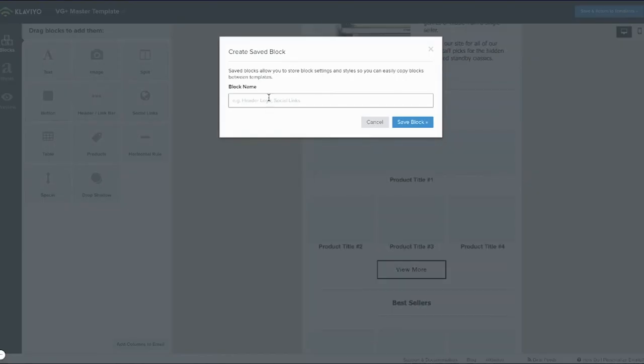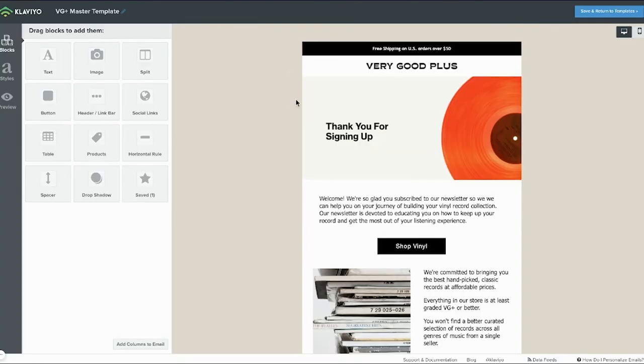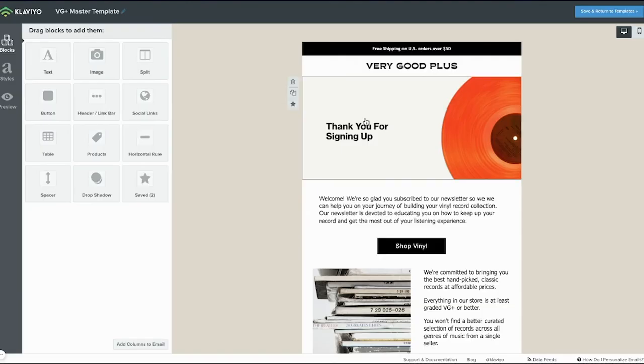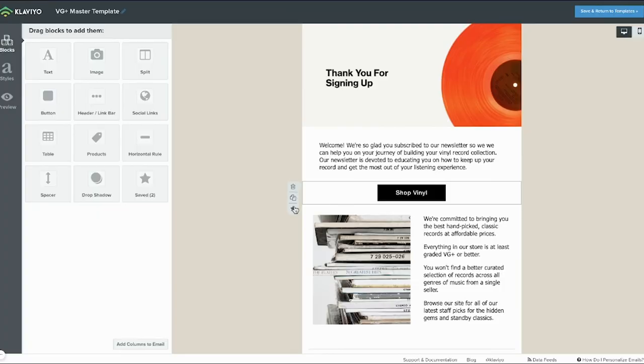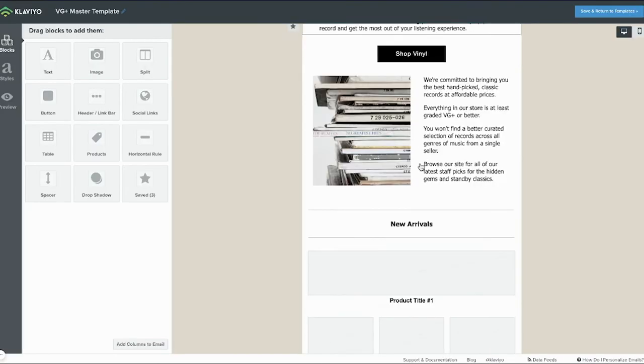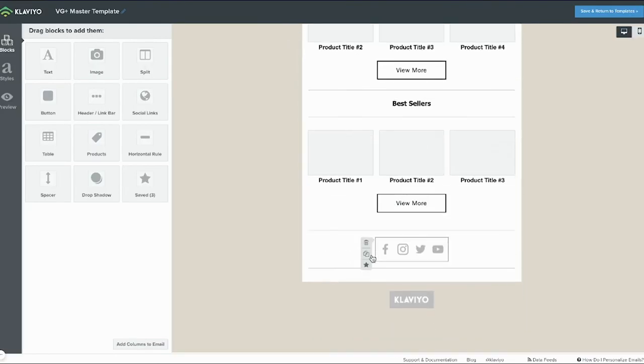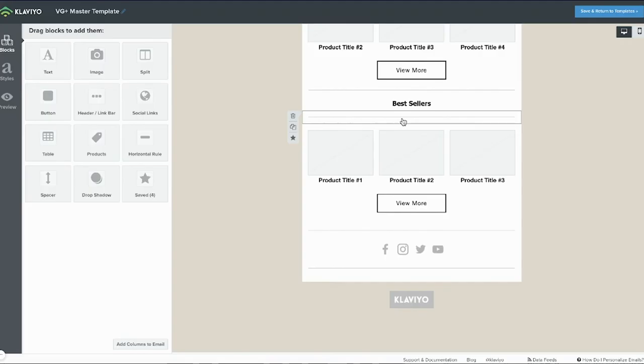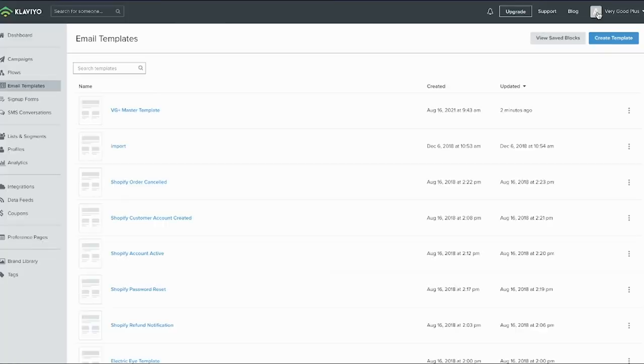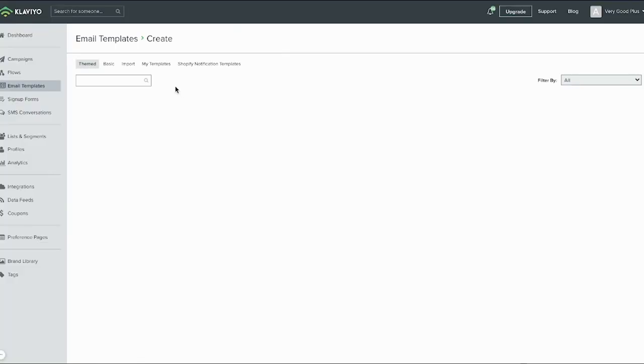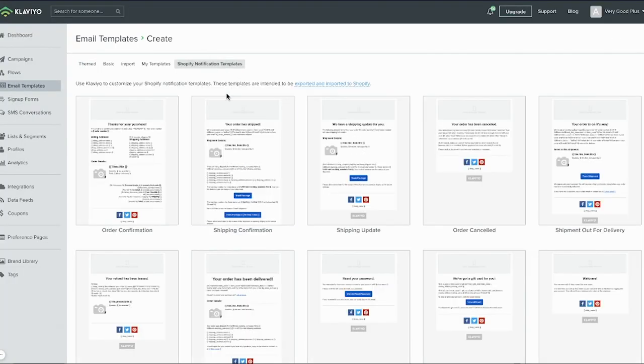First, it's really handy to use the saved blocks feature on your email template. Go through your email template and save the different elements that will apply to all of your notification emails, such as header and footer elements.